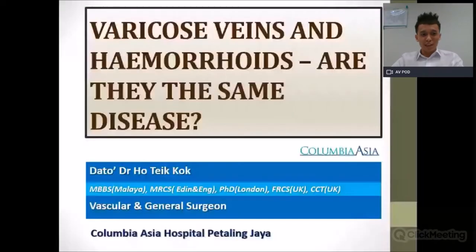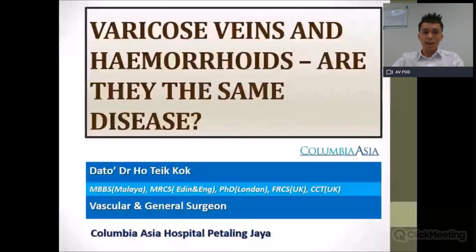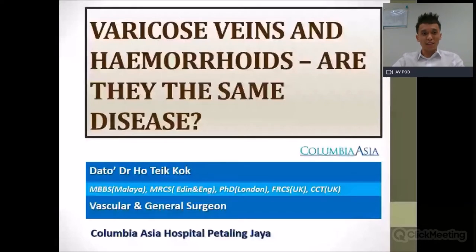Thank you for taking this precious time to join us today. This session is about 30 to 45 minutes, and if you do have any questions, you may type them at the bottom below and Dato Ho will answer them at the end of his session. Before we start, let's do a short introduction of Dato Dr. Ho Tek Kok.